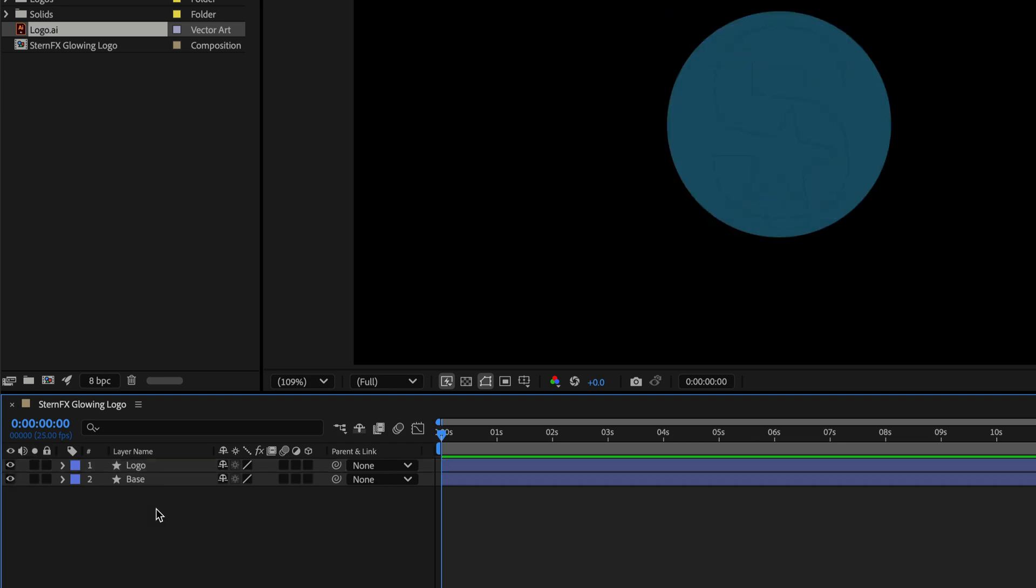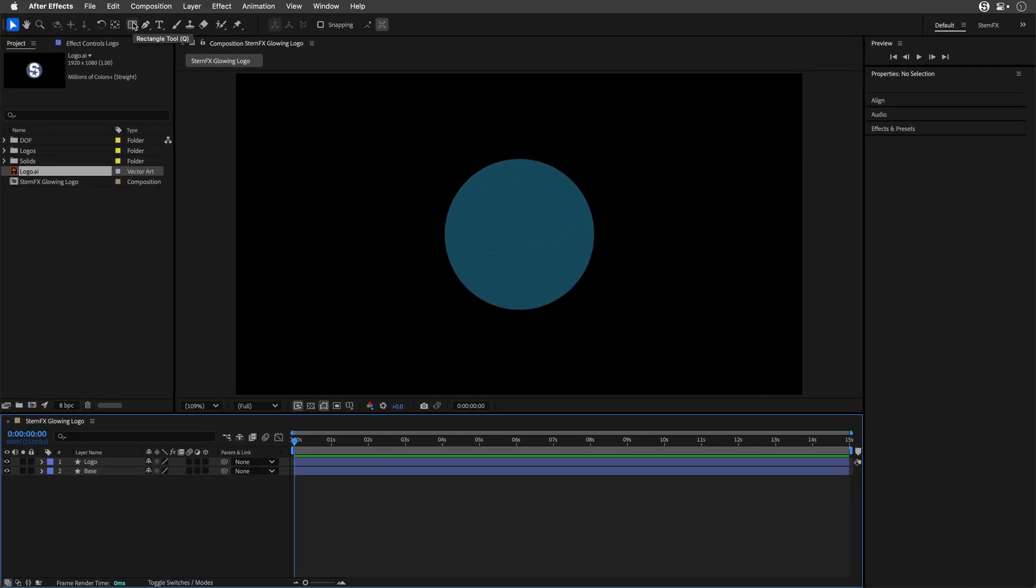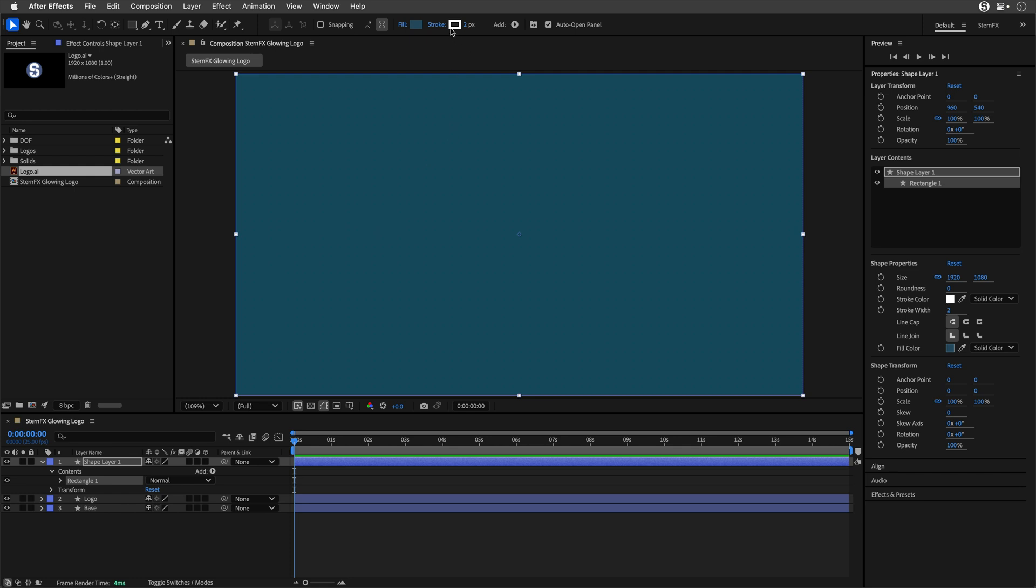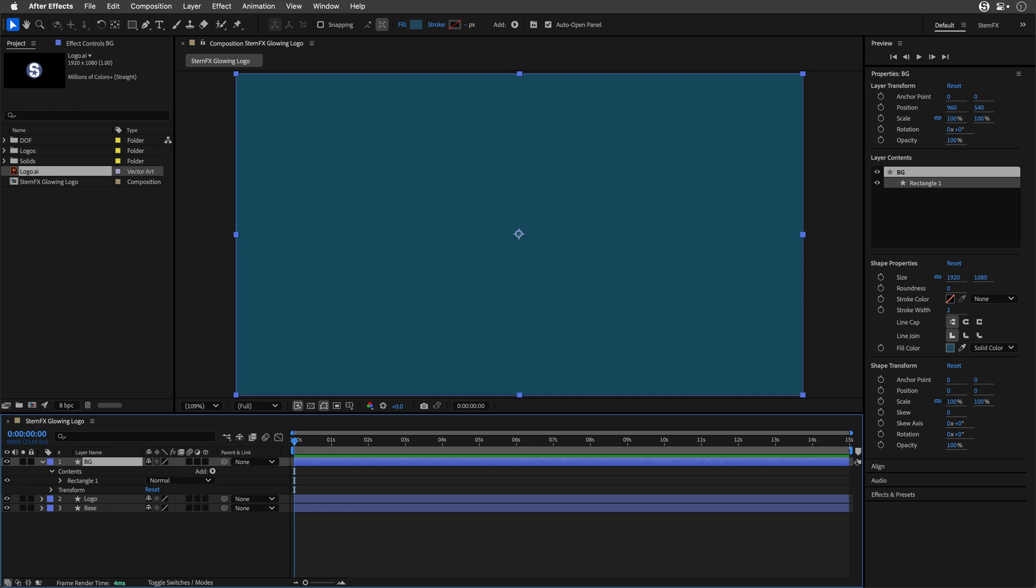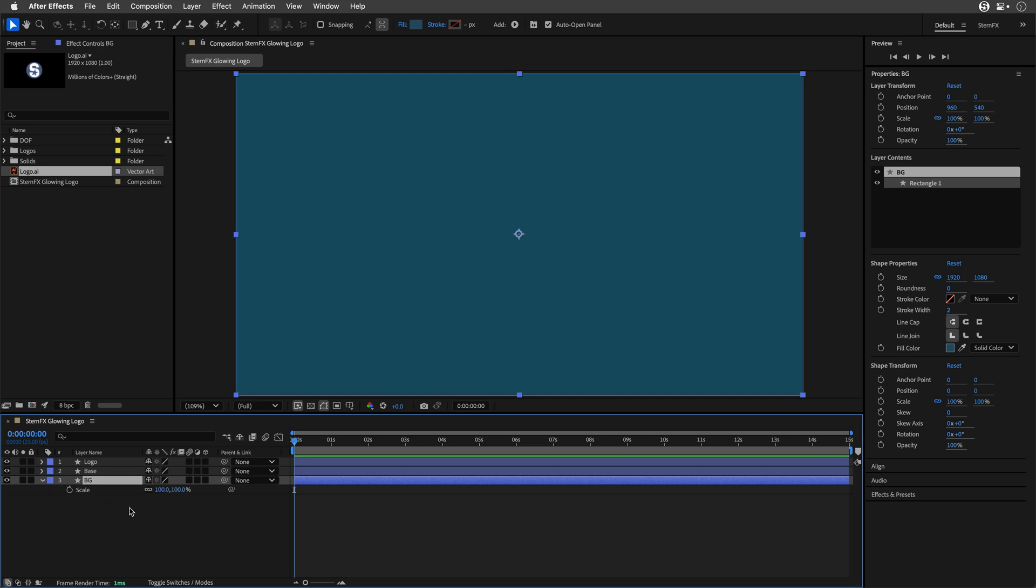I'll make sure nothing is selected and double-click on the Rectangle tool, which creates a shape at the size of the comp. I don't need a stroke, so I'll remove it. I'll rename this one Background. I'll drag it down and press S to scale it to 800.